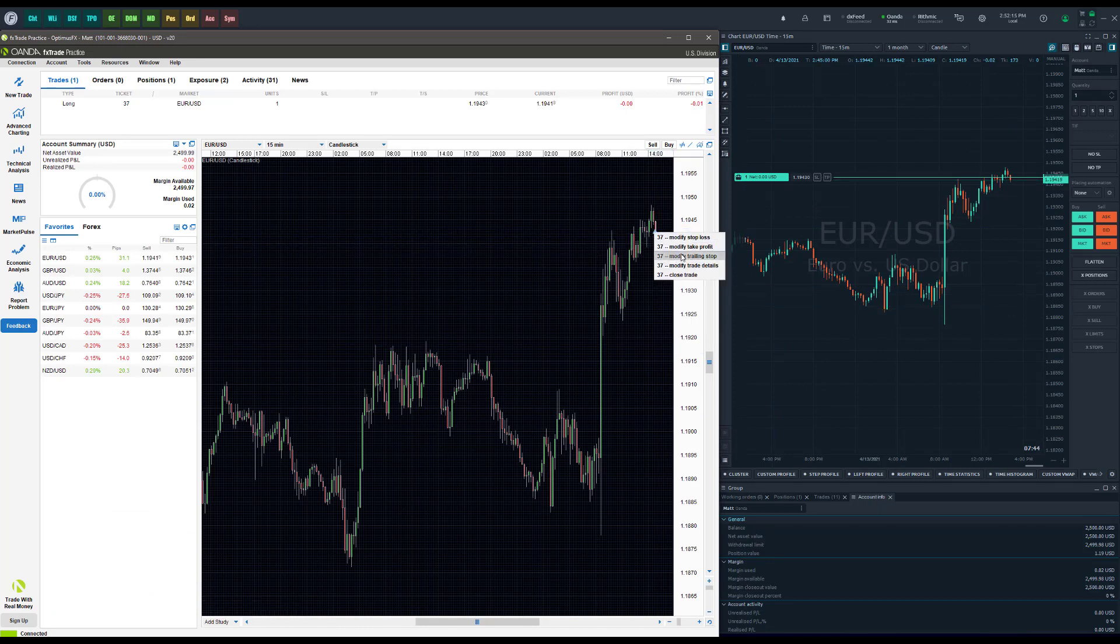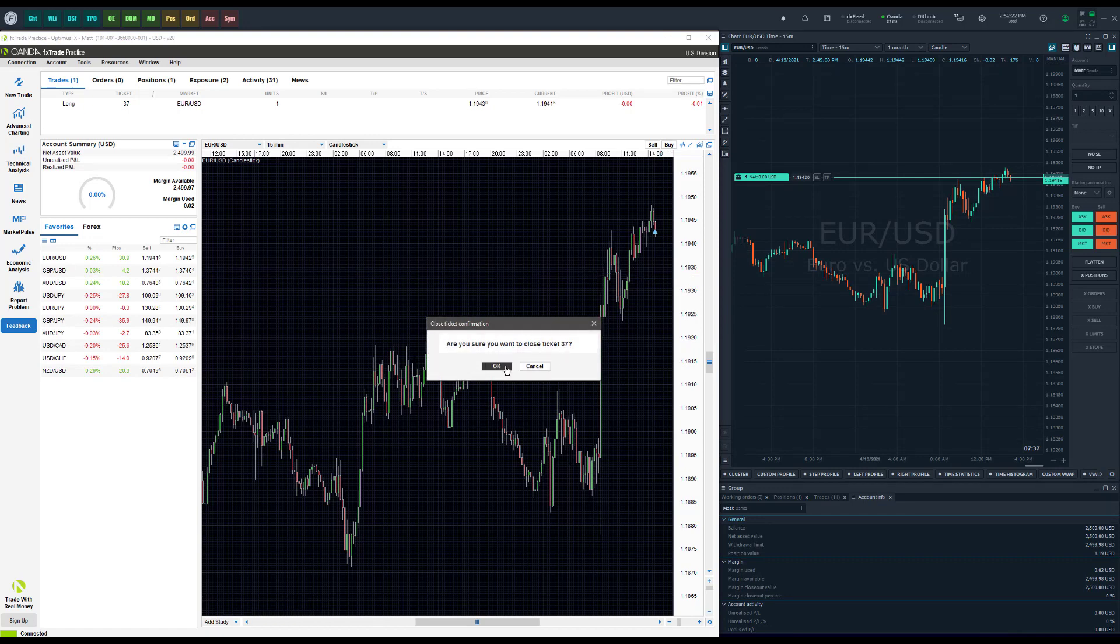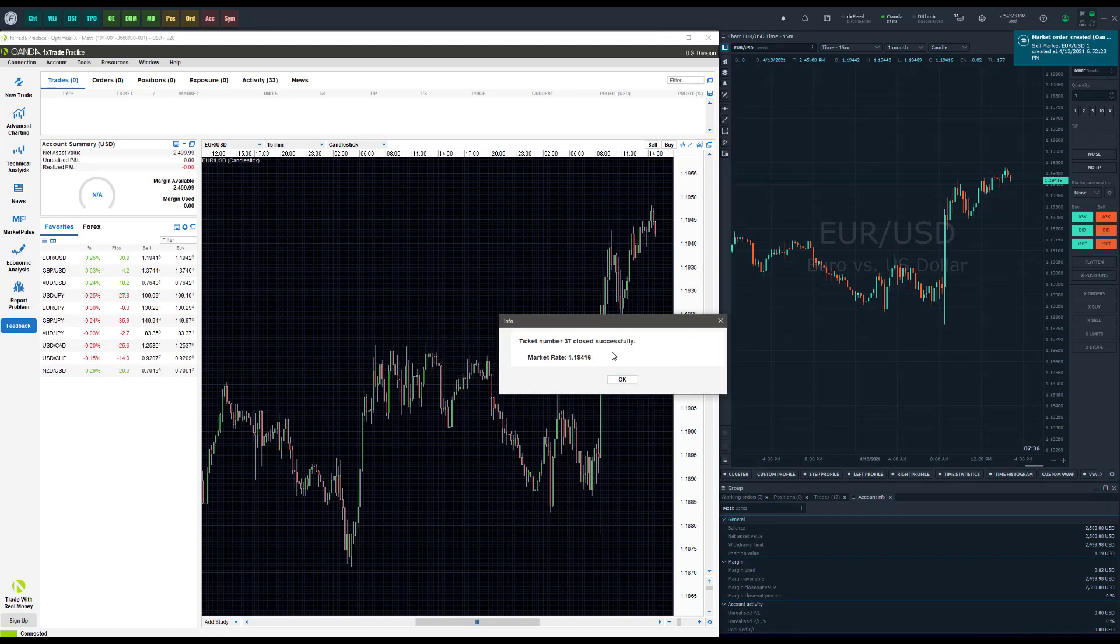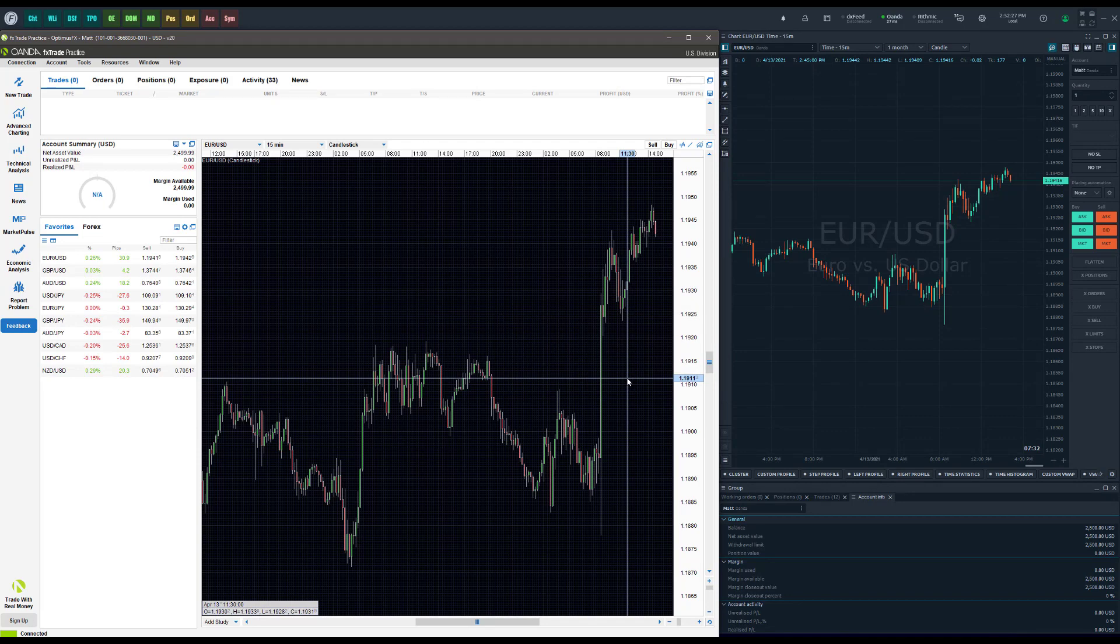From OANDA you can see the order types that you have here at your disposal that you can modify. If I go ahead and click close trade, you can see it's gone on all three platforms. It's really easy as that and it's so seamless.